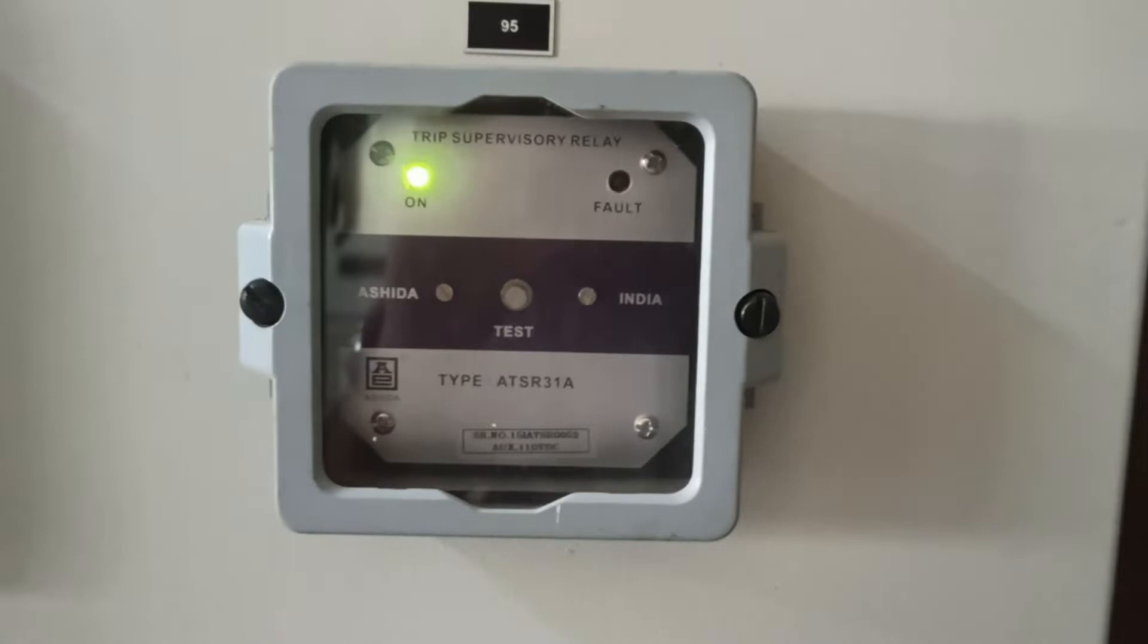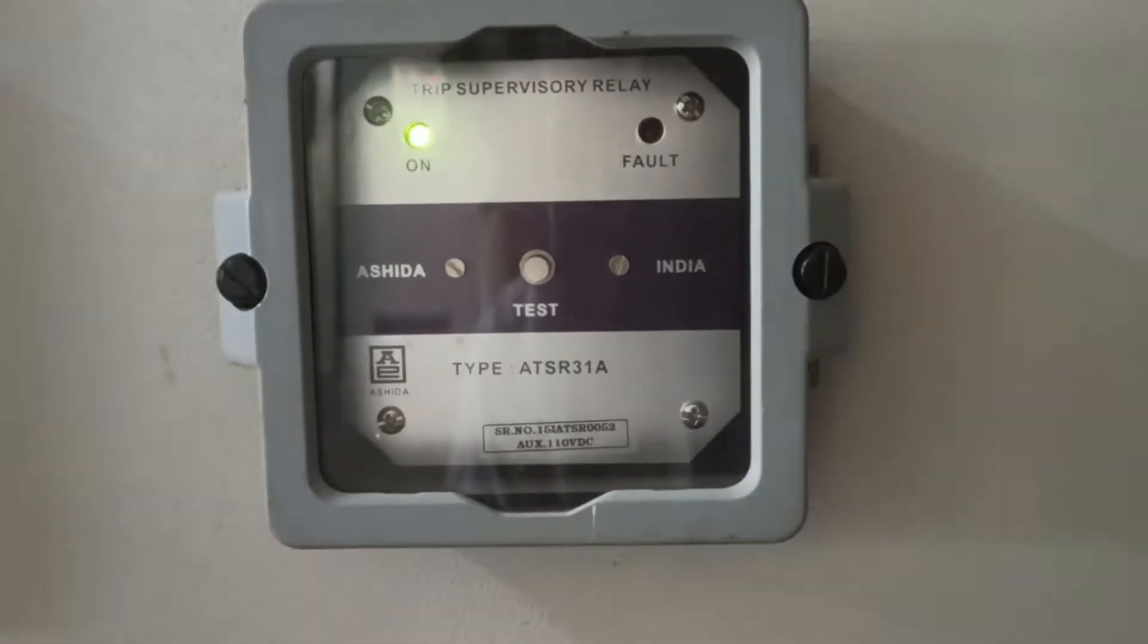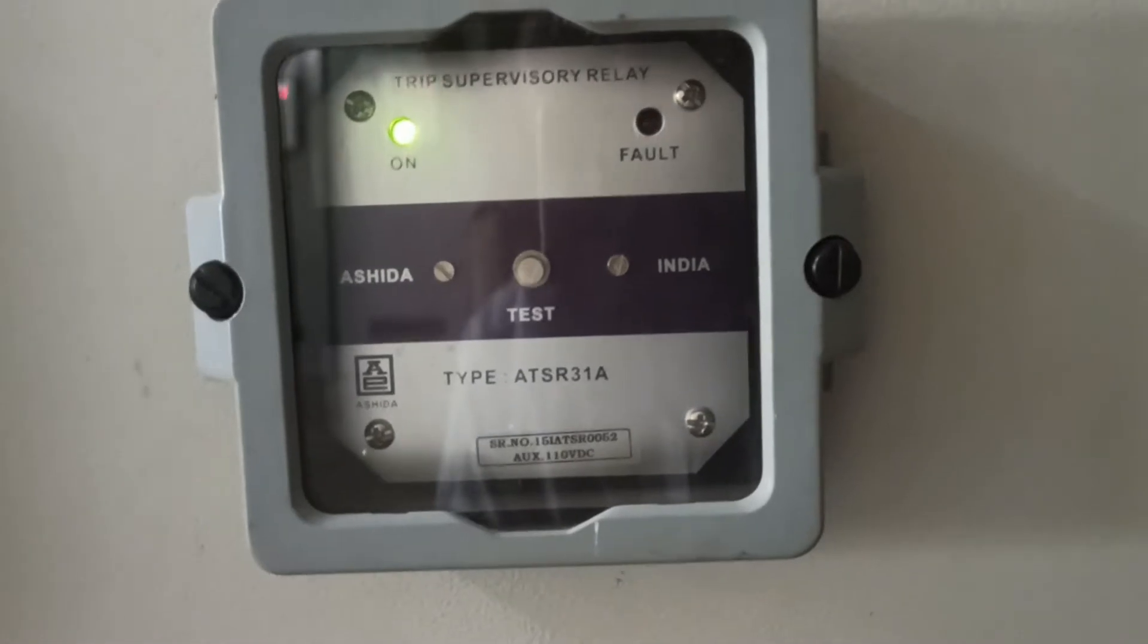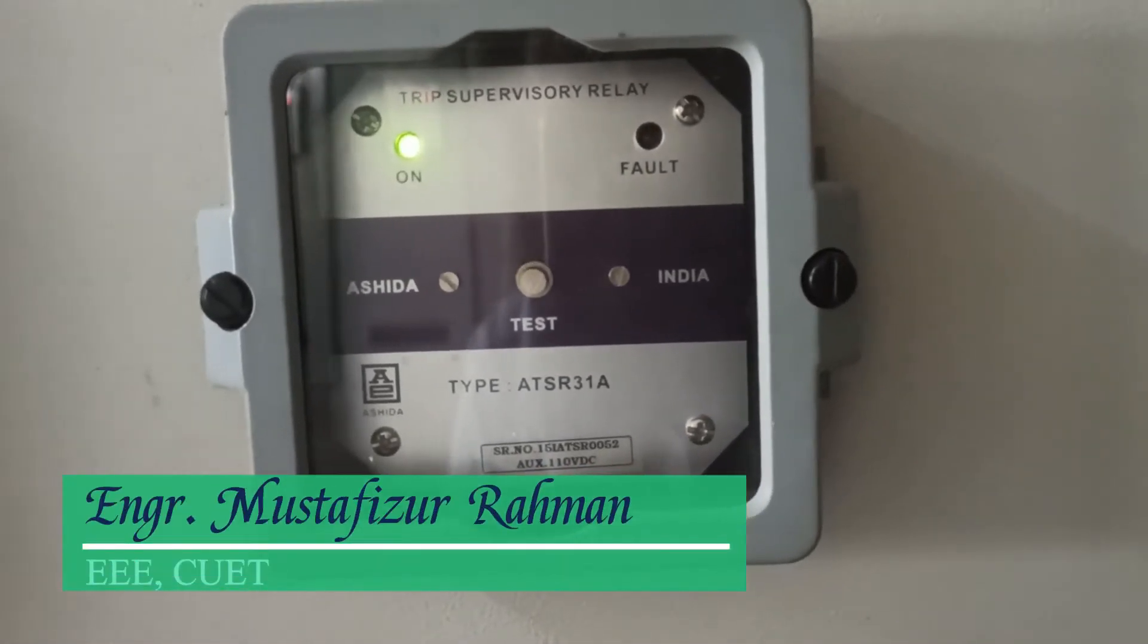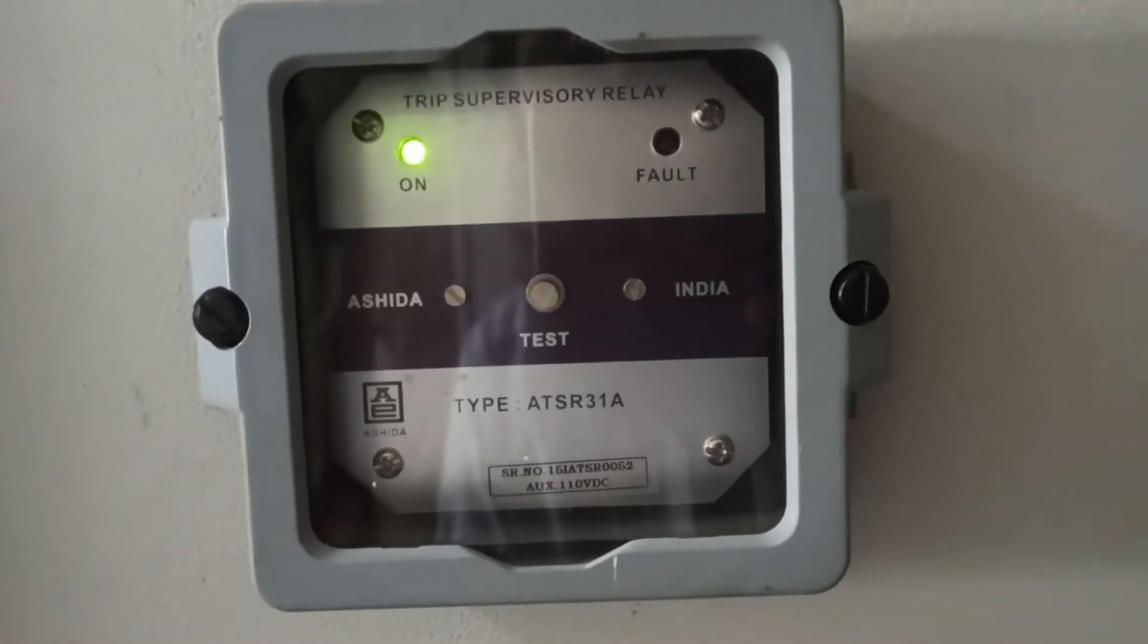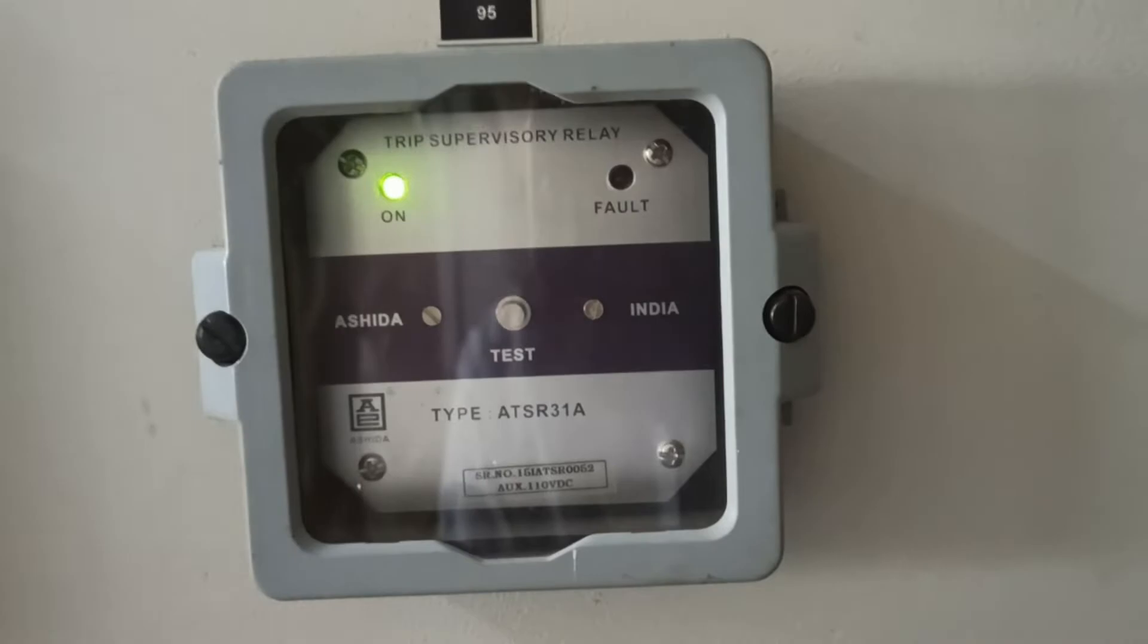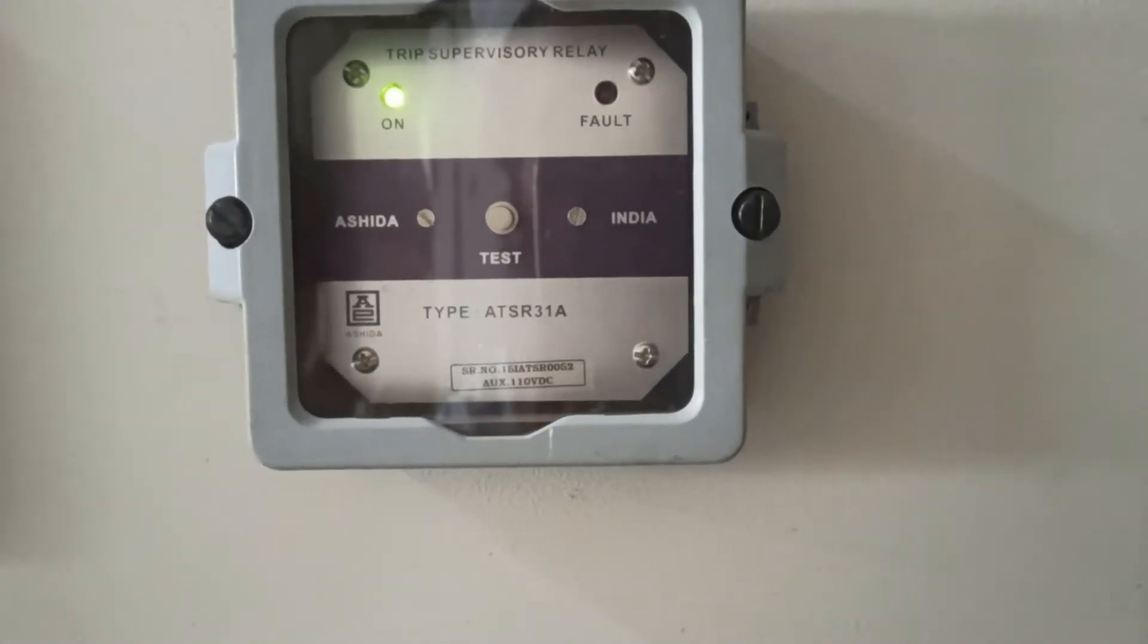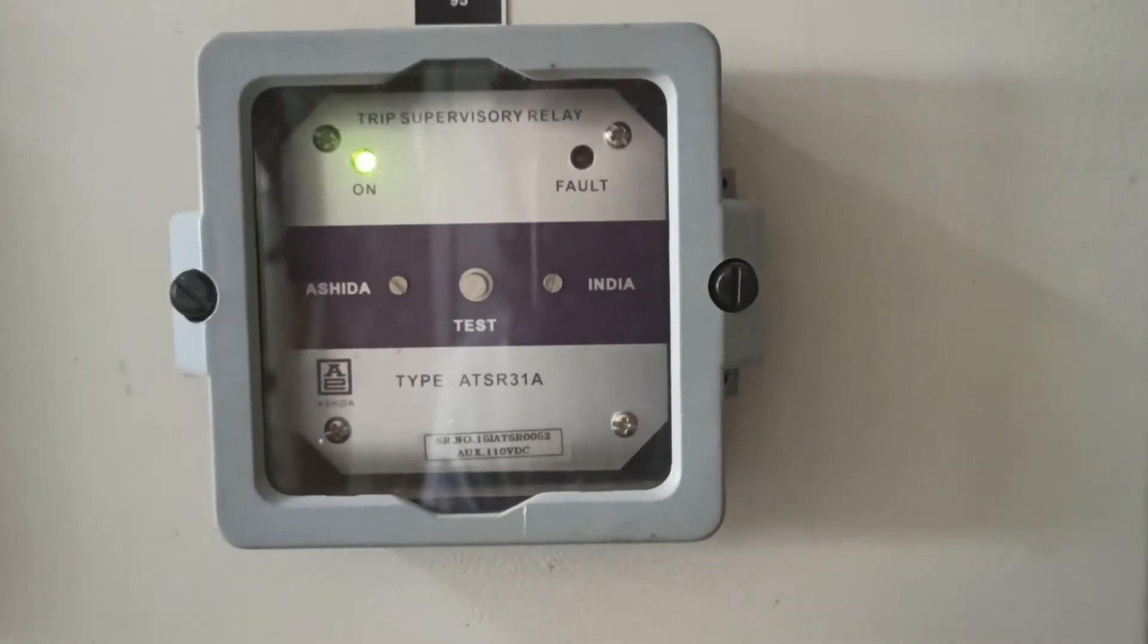The Trip Circuit Supervision. Now we are going to have a trip circuit. This is the panel that you can see. You can see the relay. This is the fault button.